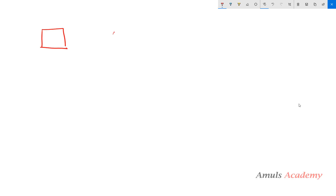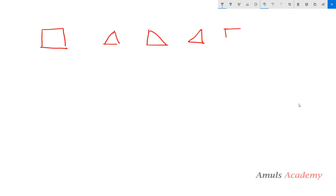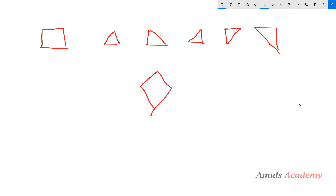First we are printing in the square shape, next in the triangle shape. Triangles can be drawn in different ways. We can also draw a diamond shape. We can print different characters in these shapes, and I am including all these shapes and a few other shapes as well.